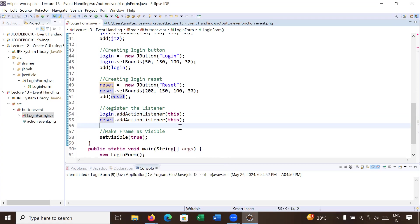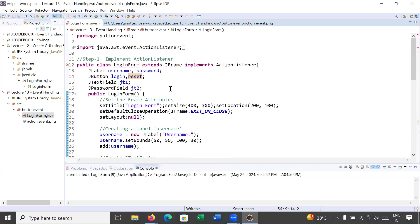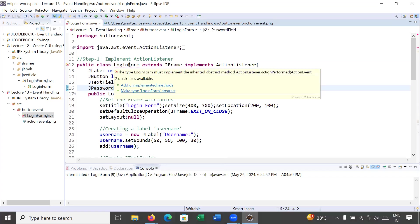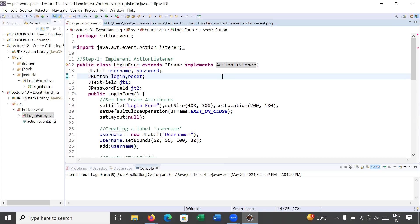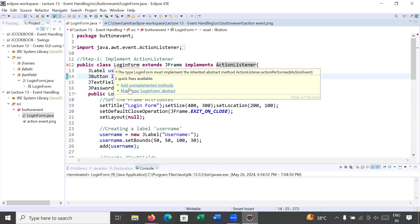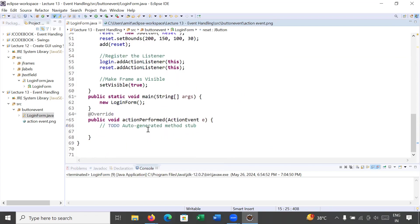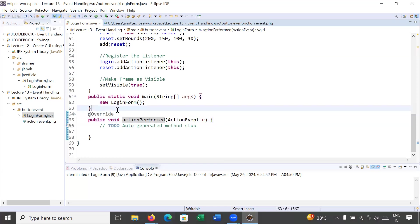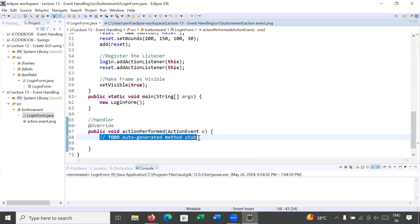Step three is to override the actionPerformed() method — this is the handler part. The compiler is complaining because we're implementing an interface but haven't overridden its method. Click on the login form class and select 'Add unimplemented methods'. Now the compiler is satisfied. The actionPerformed() method is overridden and contains an ActionEvent object. This is the handler which handles the event — whatever happens when you click login or reset is written inside it.